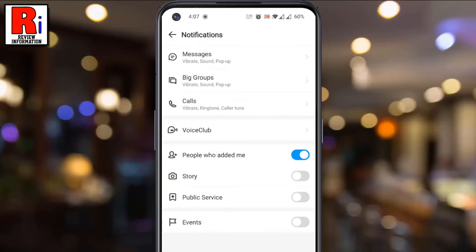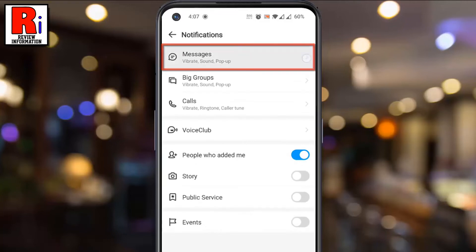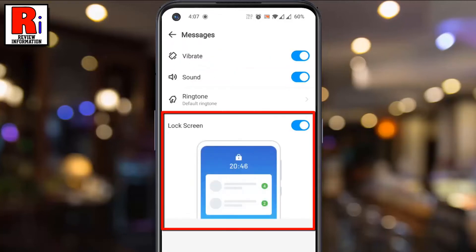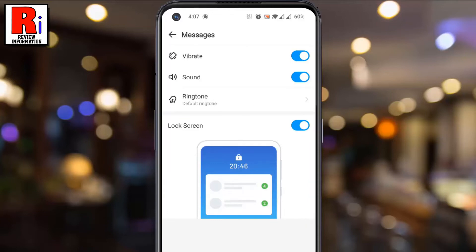Then select Messages. Here you will find Lock Screen, which is turned on by default.